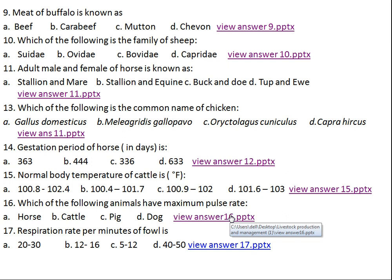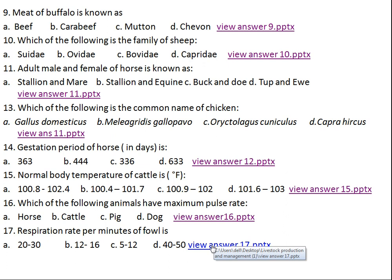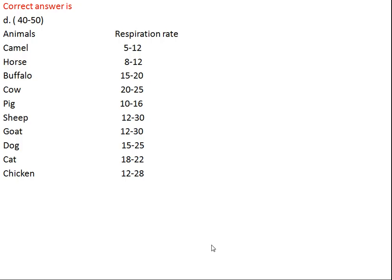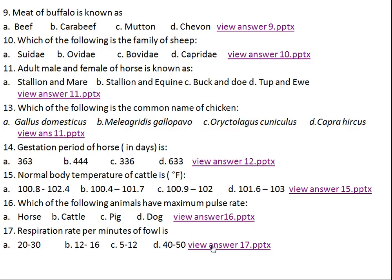Question number seventeen: respiration rate per minute of fowl is what? Option A: 20–30, Option B: 12–16, Option C: 5–12, Option D: 40–50 per minute. The right answer is Option D, 40–50 per minute. Camel: 5–12, horse: 8–12, buffalo: 10–20, cow: 20–25, pig: 10–16, sheep: 12–30, goat: 12–30, dog: 15–25, cat: 18–22, chicken: 12–28 per minute.